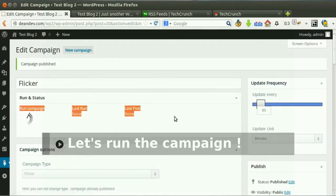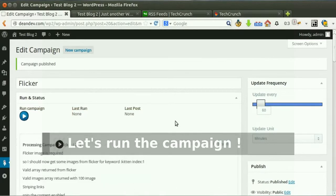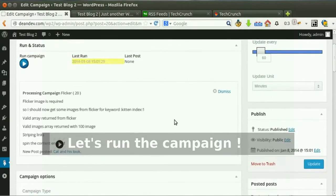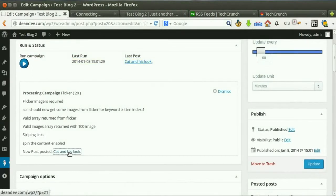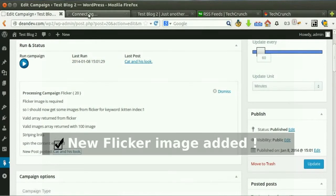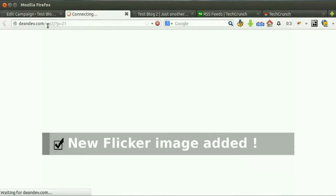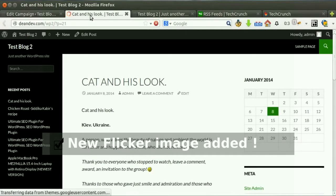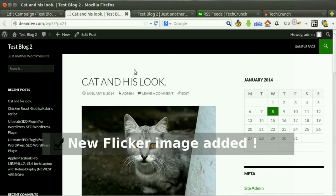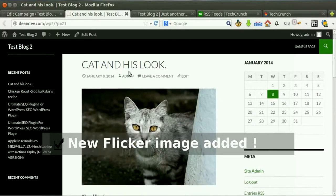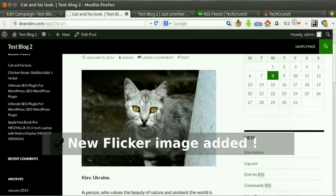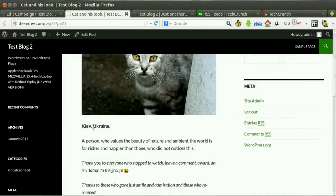Click run now. New post added successfully.